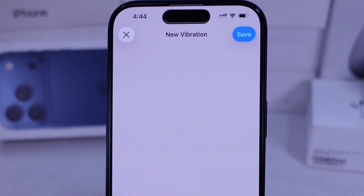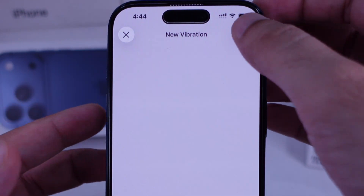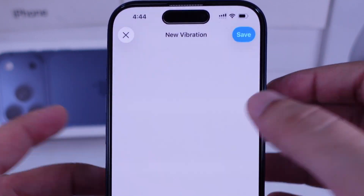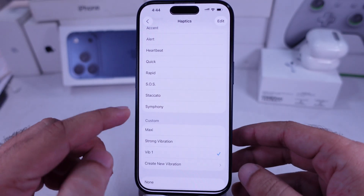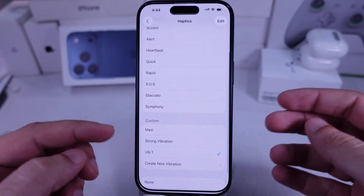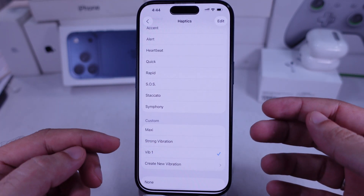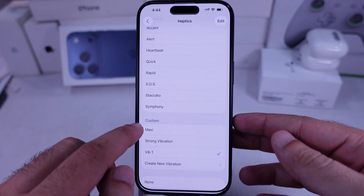Once you're done, tap the Save button at the top, give your vibration a name, and it'll be added to the Custom Vibration list. Select it to set your new vibration for your ringtone.